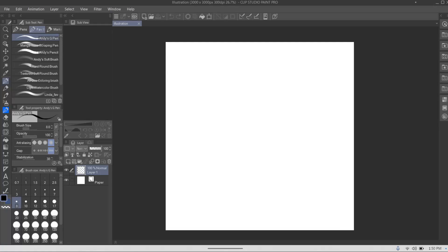What is up guys, it's your boy Andy Arts and today we are going to be messing around with 3D models. Now some people say that using 3D models is cheating, but you still have to know anatomy, you still have to know how to draw, you still have to make sure you do good line art. You still have to make sure of a lot of things even if you're using 3D models.